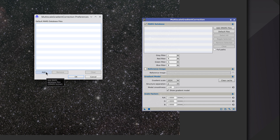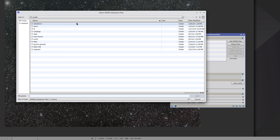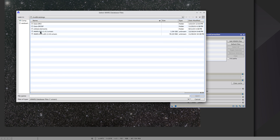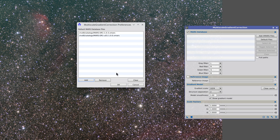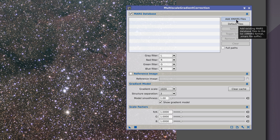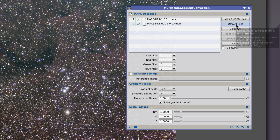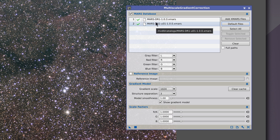We click on Add, go to the directory where we have the Mars databases, select both Mars and Mars U, and then click OK. Now every time we want to add the Mars databases we no longer need to search for them — all we need to do is click on Default Files to add them automatically. We've added both databases because we selected them both via the Preferences menu.